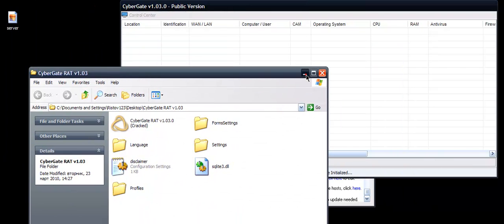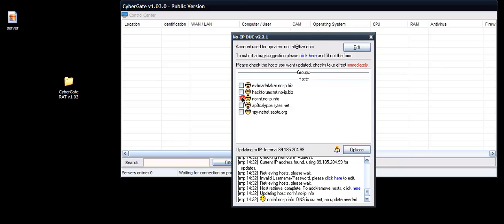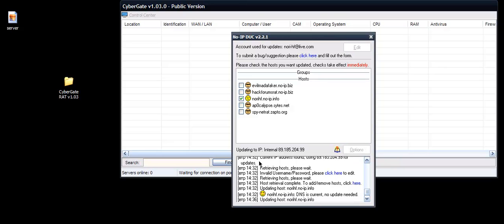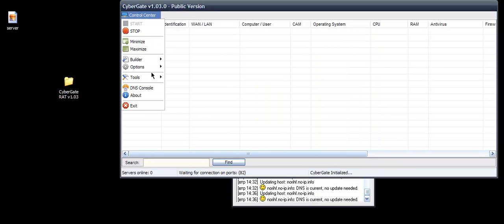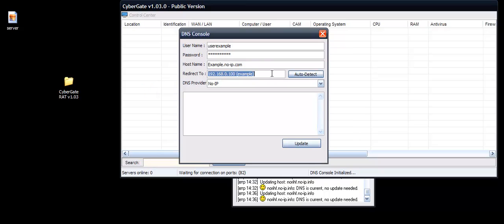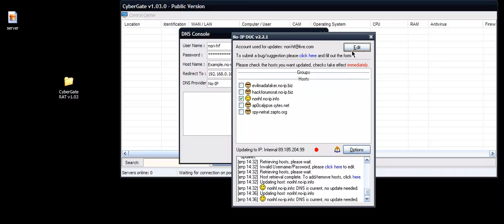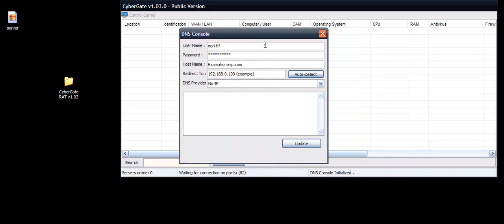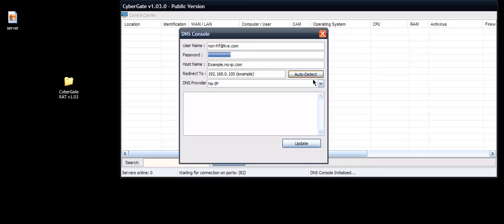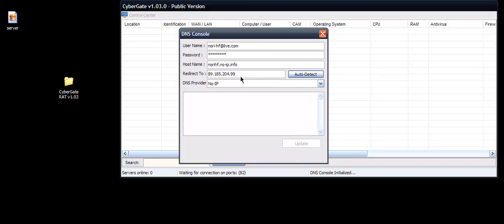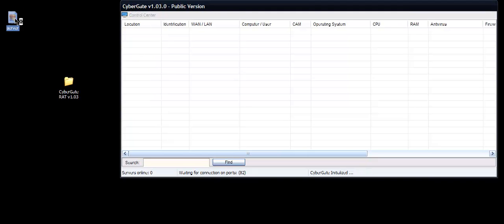So this is our server. We are now going to test it. First we need to check and double check. Now updating host, it's updated. Go and click on the DNS Console. This is our DNS and No-IP. Now to detect host, this is our host. The password for No-IP update successfully. Click Stop, click Start. Open our server.